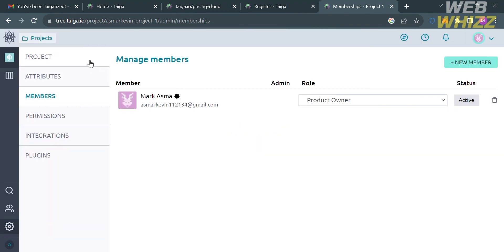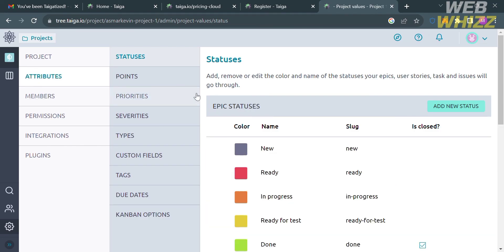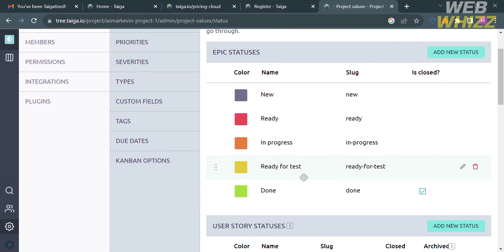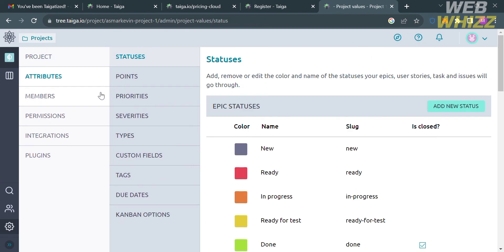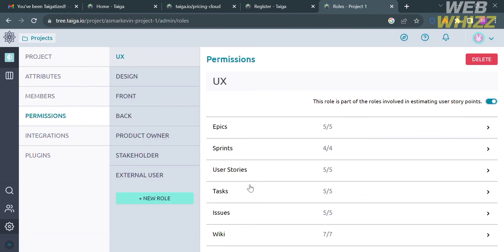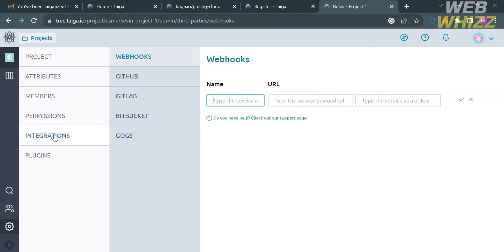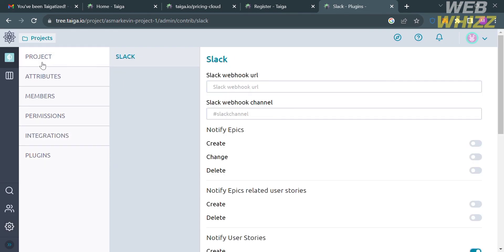Under the Project option in settings, you can navigate and configure statuses such as New, Ready, In Progress, Ready for Test, and Done — and add new custom statuses. You can also configure points, priorities, severities, types, custom fields, tags, due dates, and Kanban options, as well as permissions, integrations with third-party applications, and plugins.